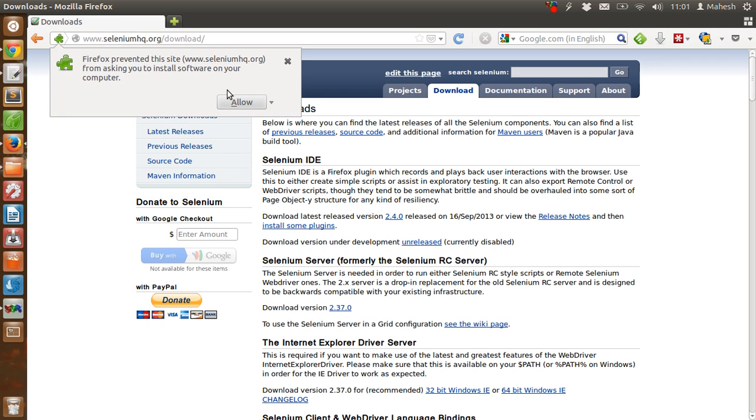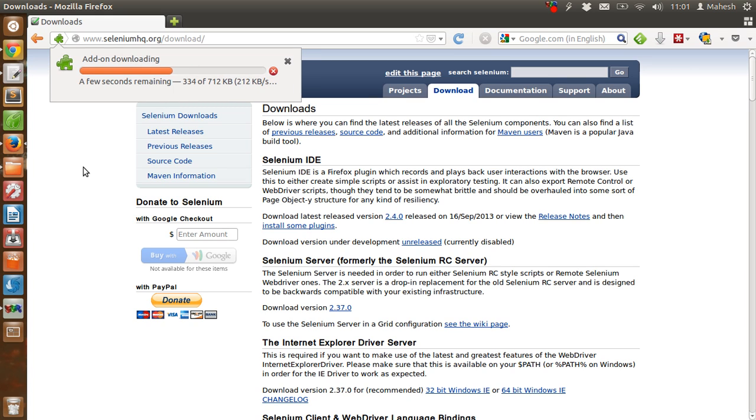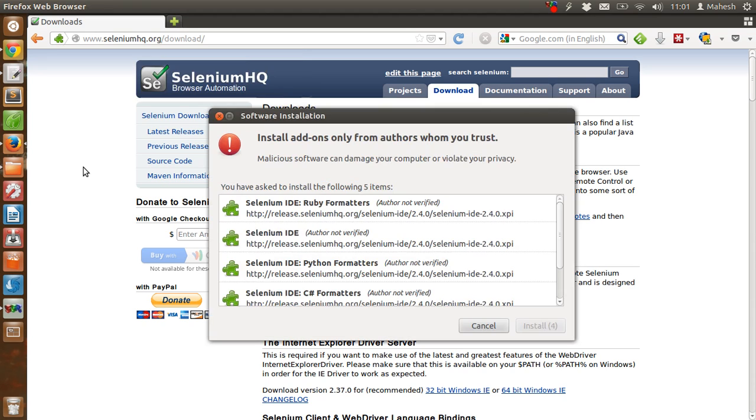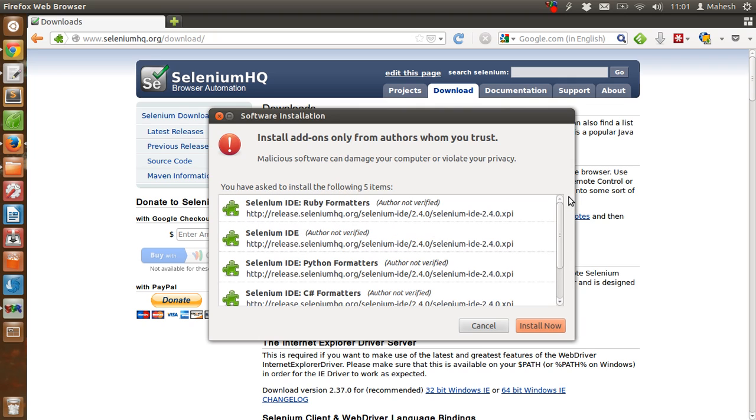It will show you this message box where you have to allow the installation. It will download into Firefox plugin directory and it will show you a bunch of plugins that will be installed within Firefox.